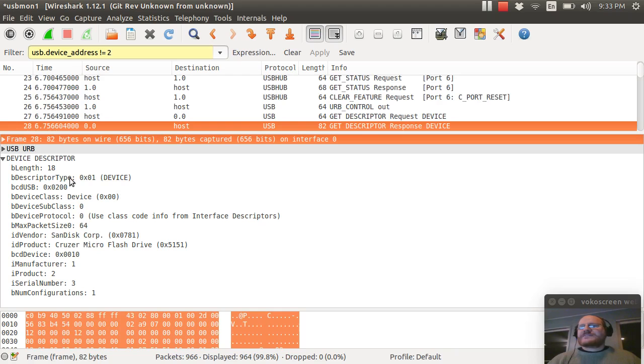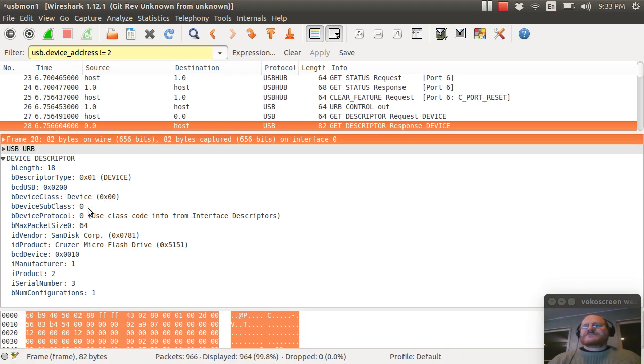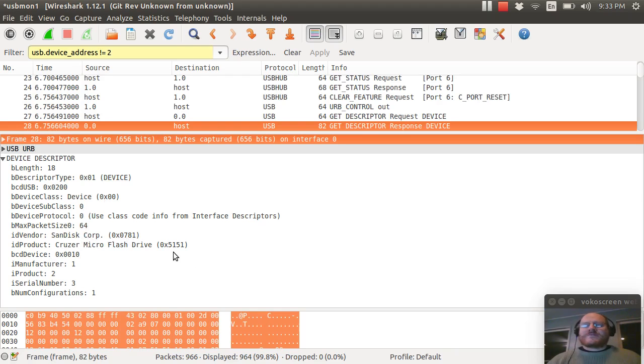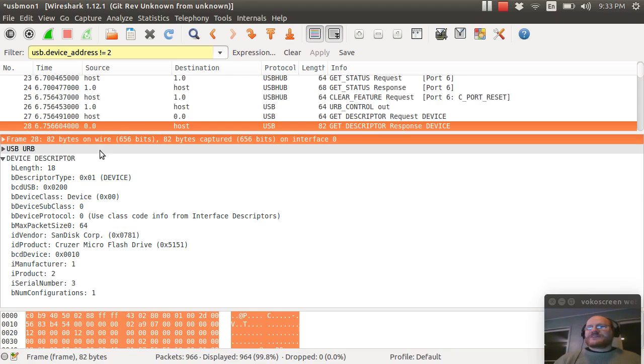Length, type, USB 2. My device class is zero. We said in the last video that the device class of zero means I will tell you later what I am. Same thing with subclass and protocol. And my maximum packet size, by the way, is 64. My vendor is SanDisk. This is the ID assigned to them. And here's the product ID, which Wireshark is nice enough to decode for me. And here are the indexes into the string descriptors for manufacturer, product and serial number. This device supports one configuration.